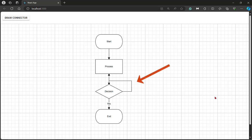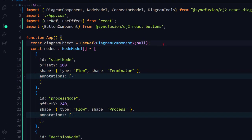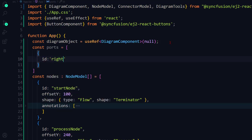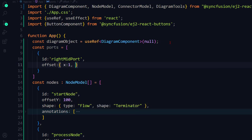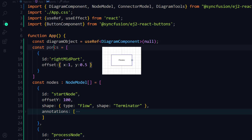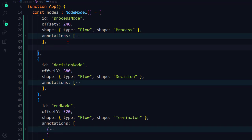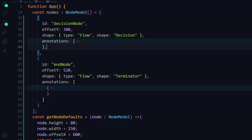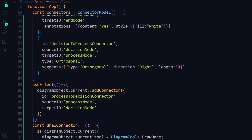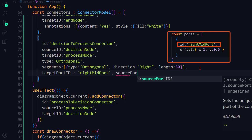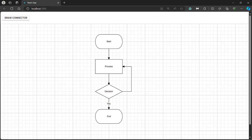You can see the orthogonal segment is created, but the connecting point is not in the right position. I can fix this by adding ports to the nodes. Define a ports variable and assign an array of objects. Define an id property and set it to 'right mid port'. Set the offset values for x to 1 and y to 0.5 — this will create a port in the right side middle position of the node. In the process node and decision node, define the ports property with the created ports variable. In the decision-to-process connector object, define the targetPortId and sourcePortId with the created port id. Now you can see the orthogonal connector connecting the two nodes via the two newly defined ports.